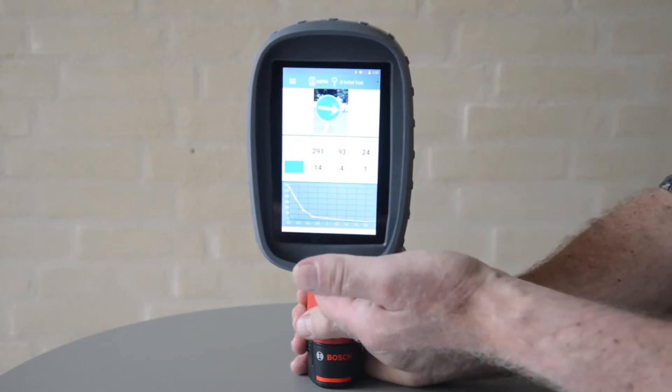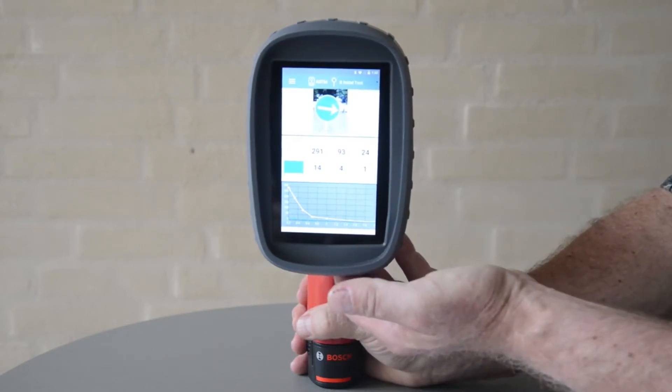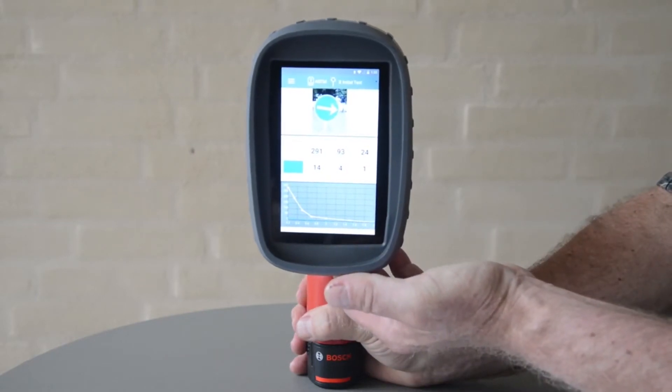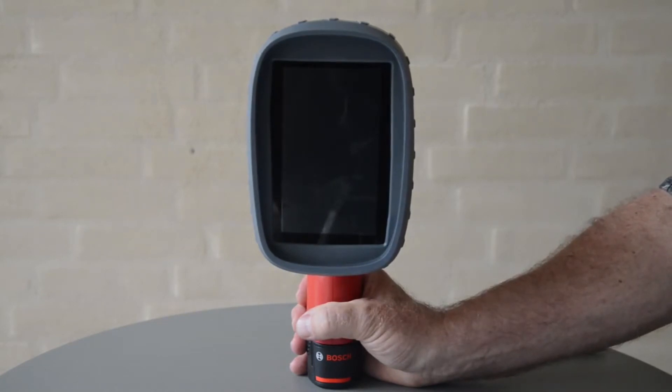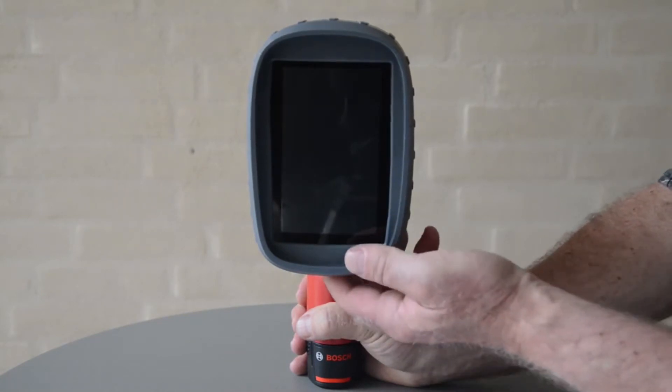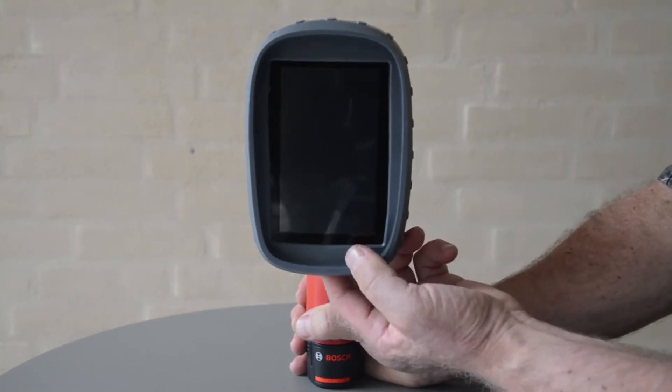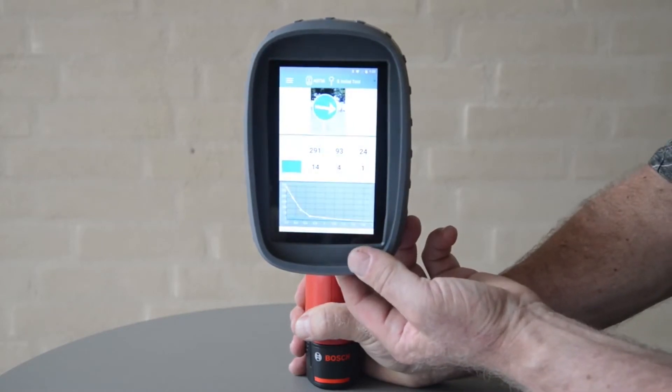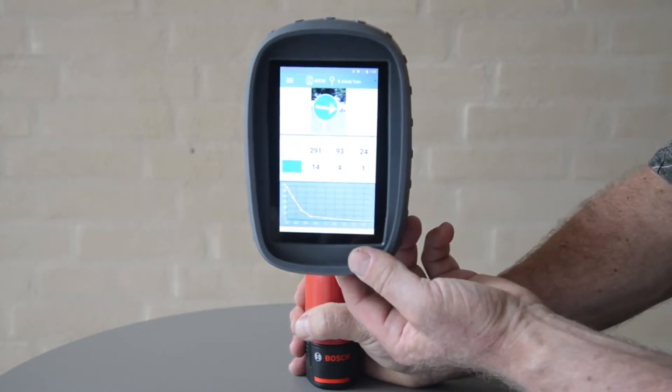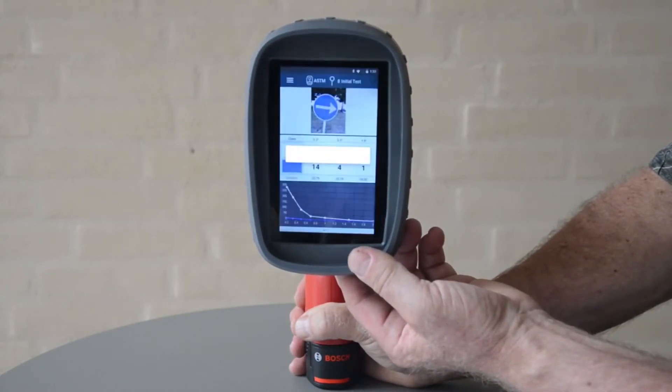To activate standby mode push the power button shortly. To switch off the instrument push the power button for a few seconds until power off is written in the display.